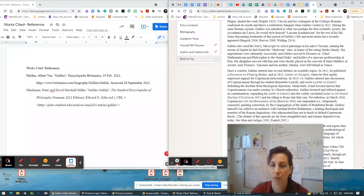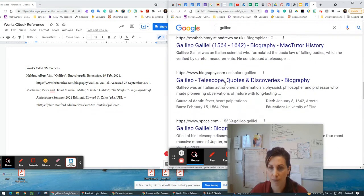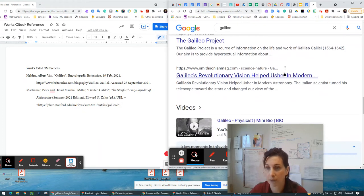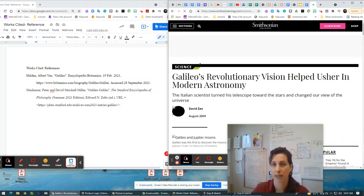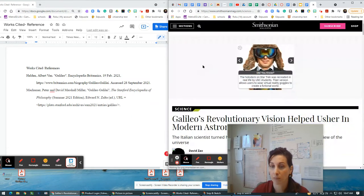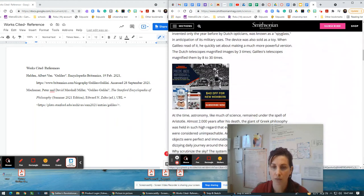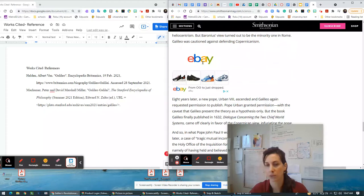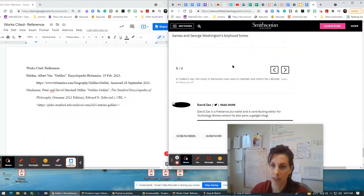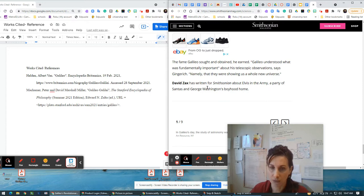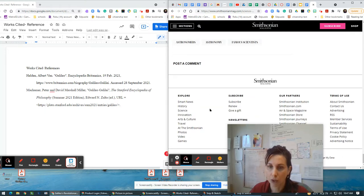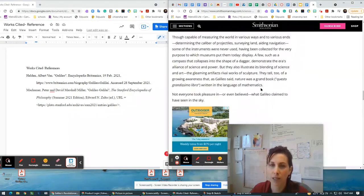Finding the source is very important because then you already have information. So if I come down here and I see Rice — the Galileo Project, Smithsonian — it's great. And it's even talking about my topic, Galileo's revolutionary vision, and that's actually going to assist me in my topic. So if I come over here, I'm trying to look for how to cite my source on this particular article. I can scroll down. This person, Dave Zacks, he wrote this article. So I can look for a way to see if he is cited here.